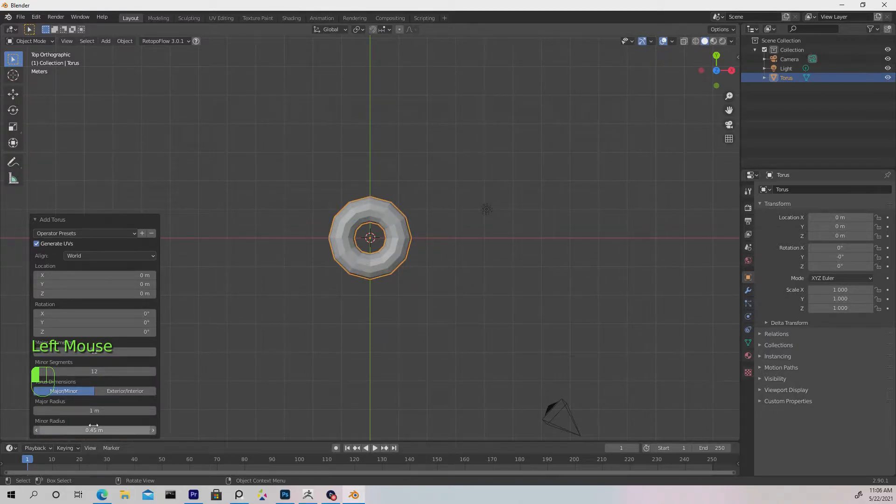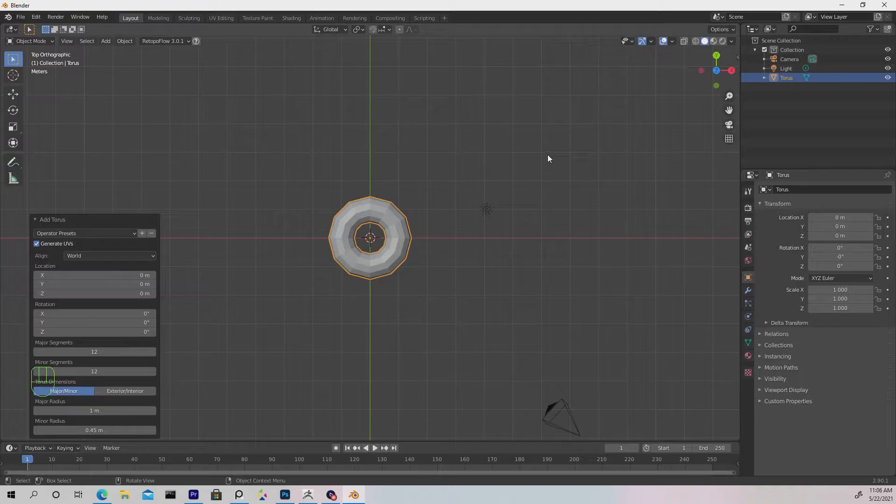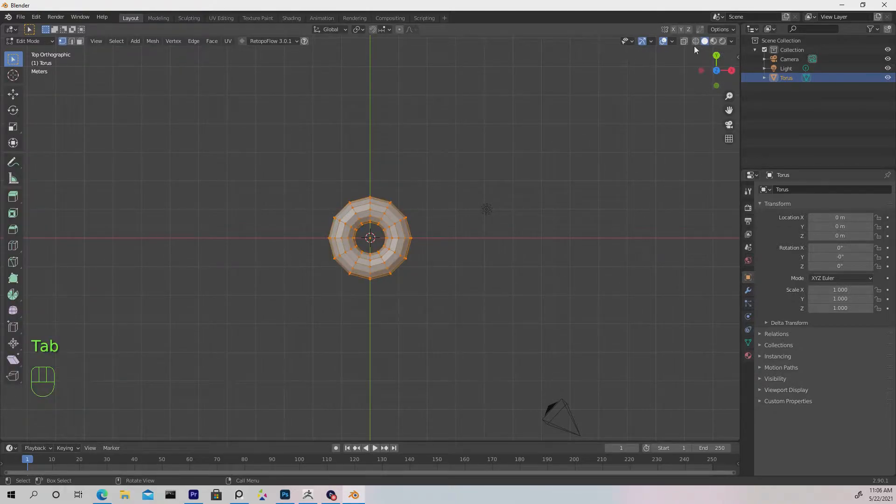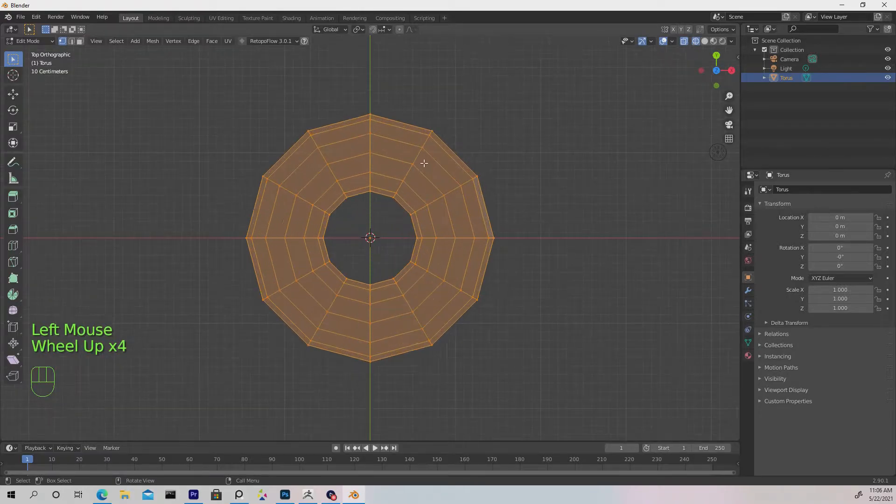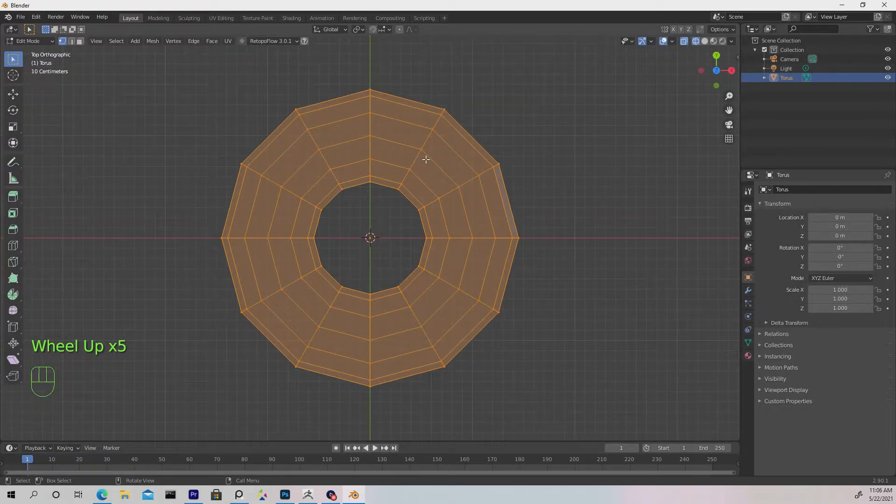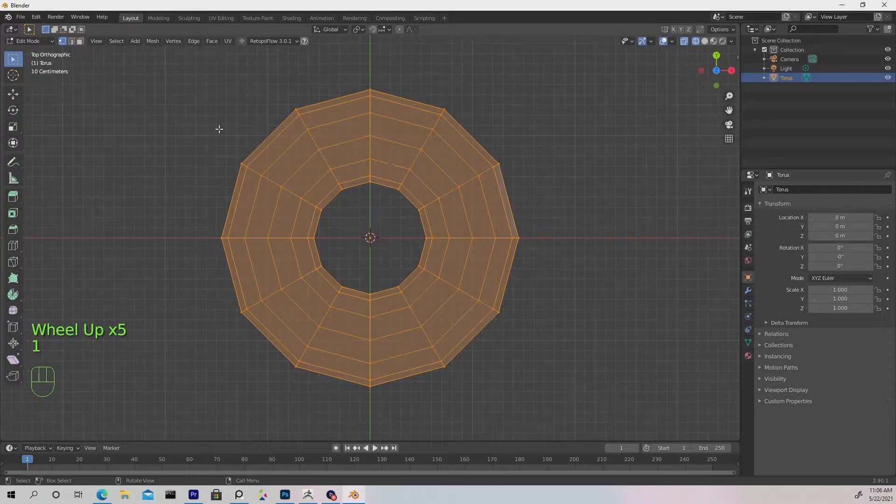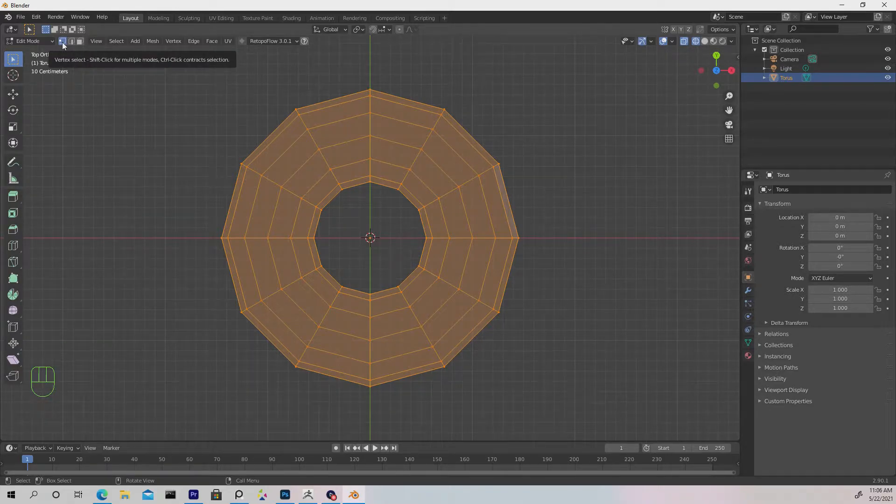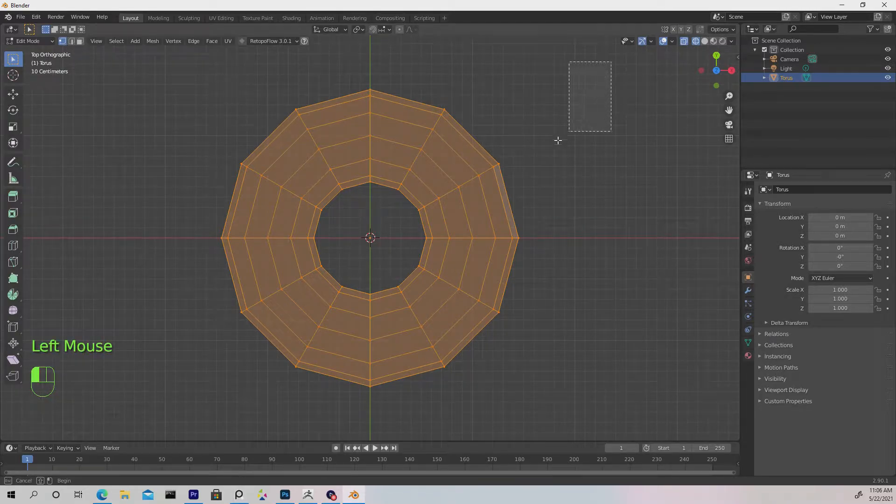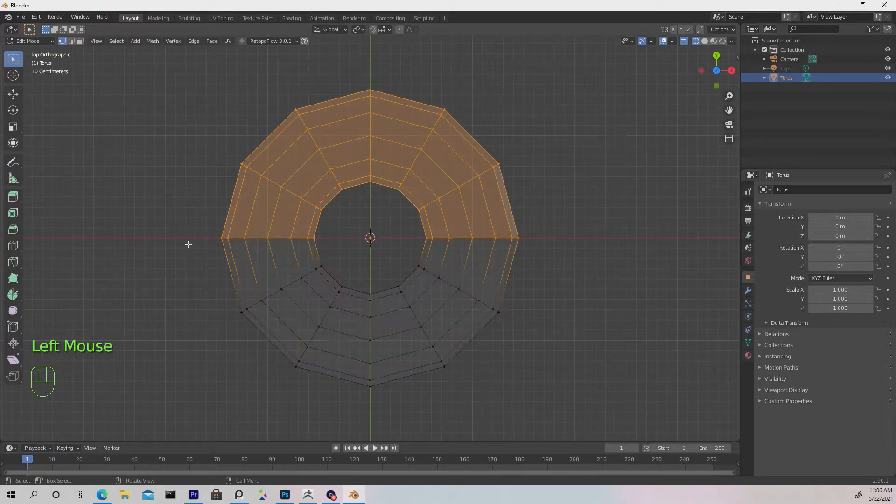I want to change from shaded mode to wireframe, which you can do with the shortcut or by going to the top right. Now press 1 on the keyboard, not the number pad, to enter vertices mode. We can drag select over the top half of this torus to select only the top vertices.